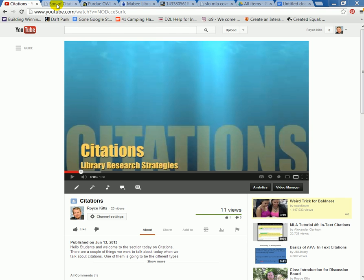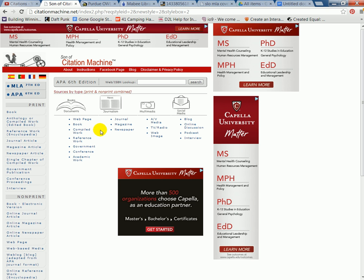The first thing I want to show you today is a website called Son of Citation Machine. This is a pretty common website that people use. We always caution people that this isn't an MLA or APA endorsed website, so you always want to make sure that you understand what you're doing before you use it. The nice thing about this website is if you know what information to put in, you can create a citation pretty quickly.